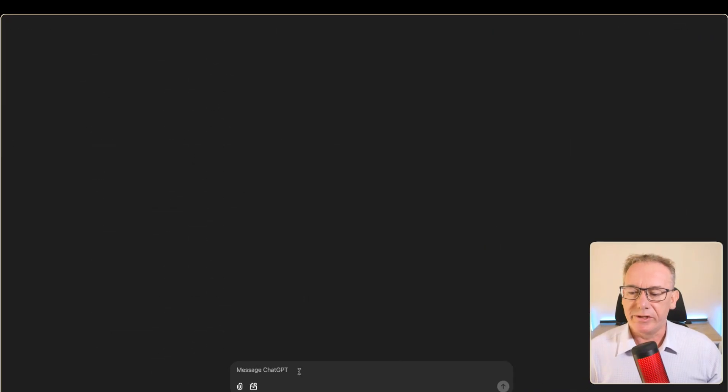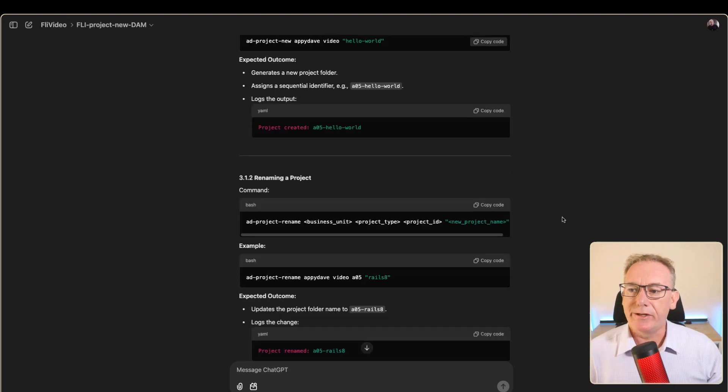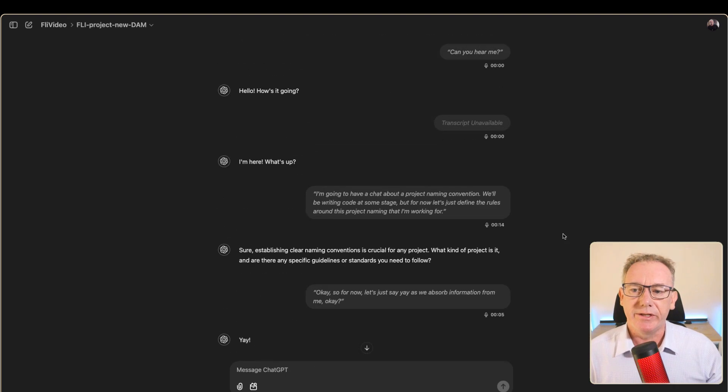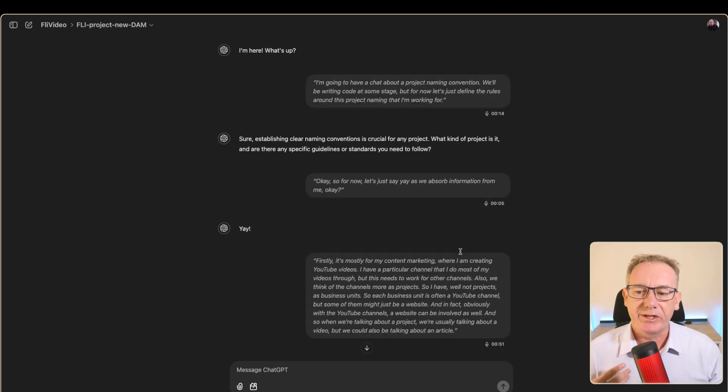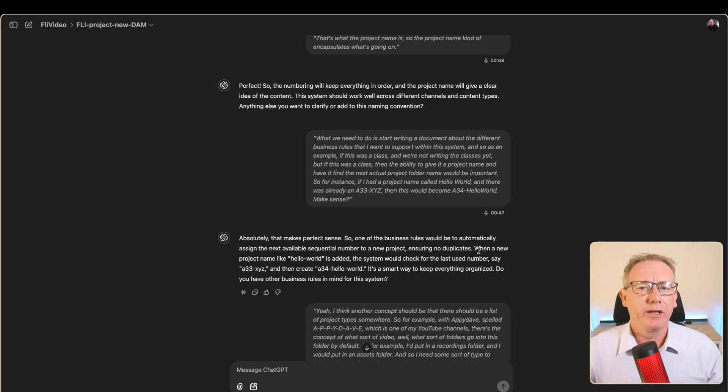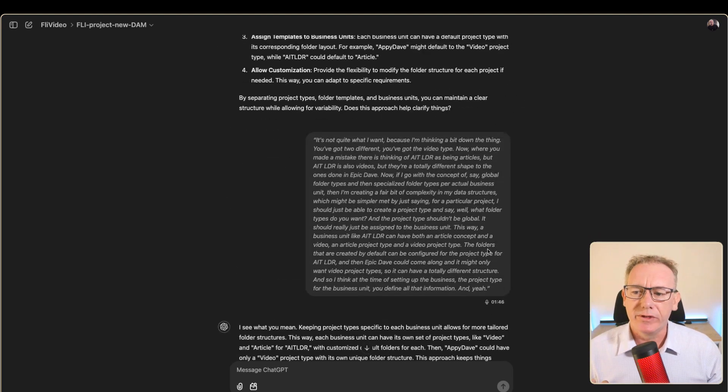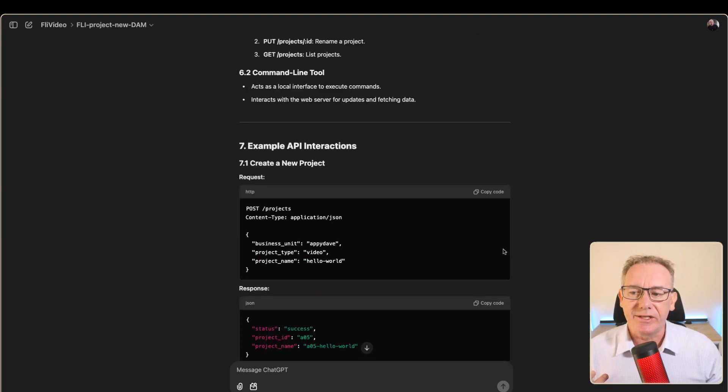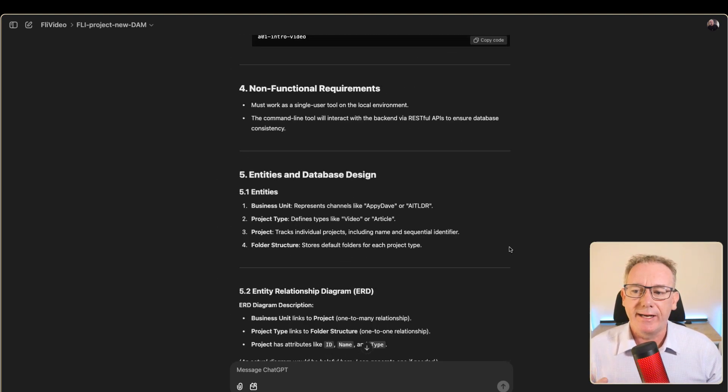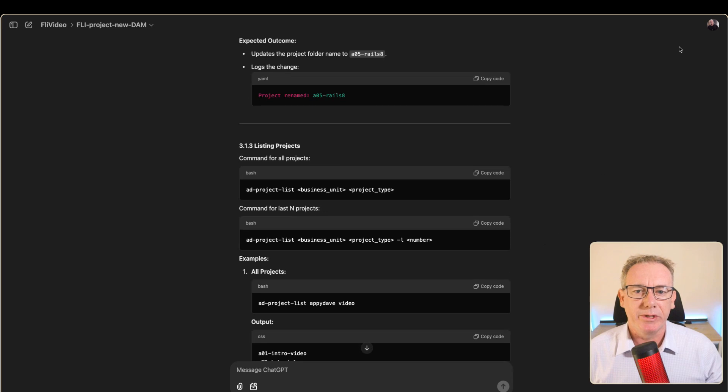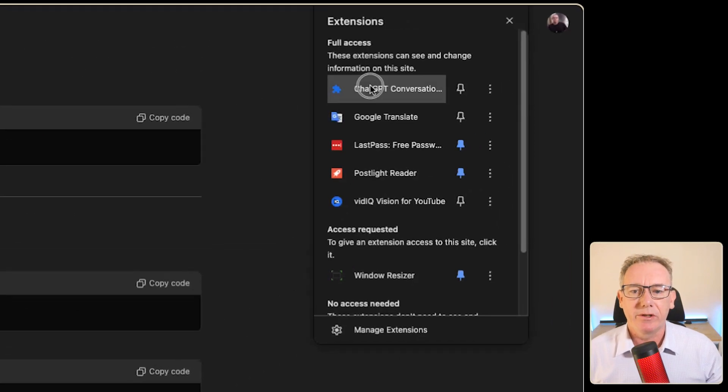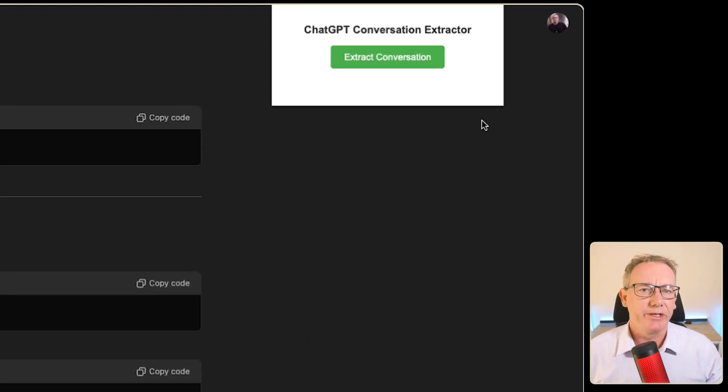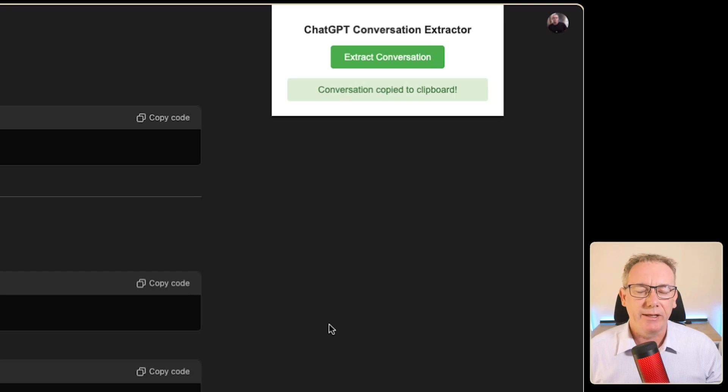We'll go into the fly new project and we can see it's quite a long conversation where I started off having regular voice conversations with it. From there it started creating complex requirements documents. What we can do is go and click on our GPT conversation extractor and now we have a copy of that in the clipboard.